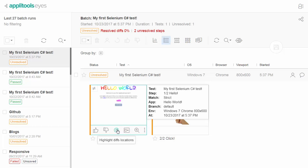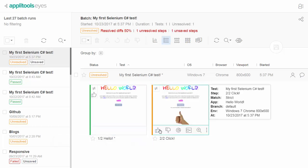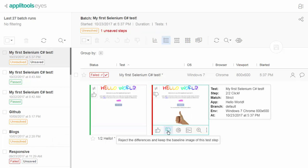Differences are resolved by either accepting or rejecting them. You normally accept differences that represent valid changes to the application or the test, and reject differences that represent bugs or test failures. You accept step differences by clicking the Accept button, and reject them by clicking the Reject button.